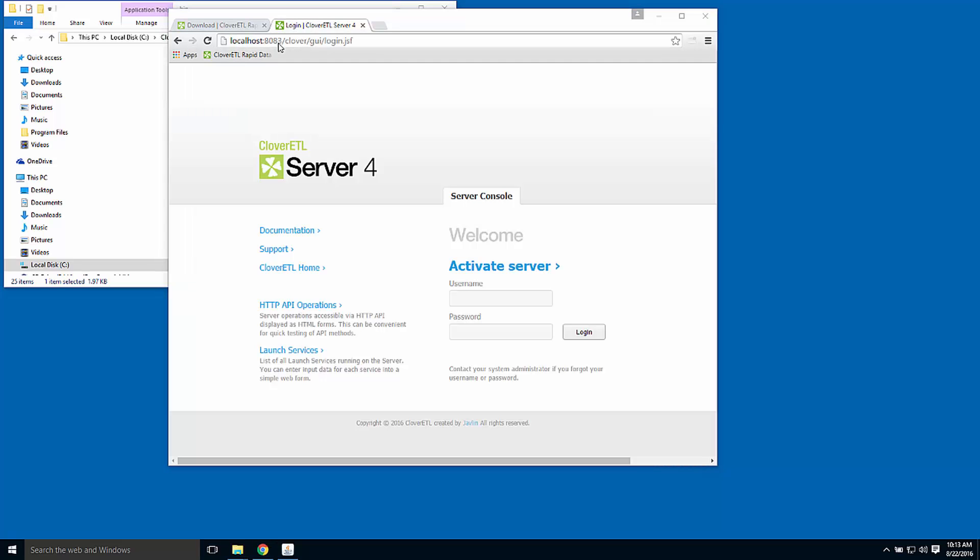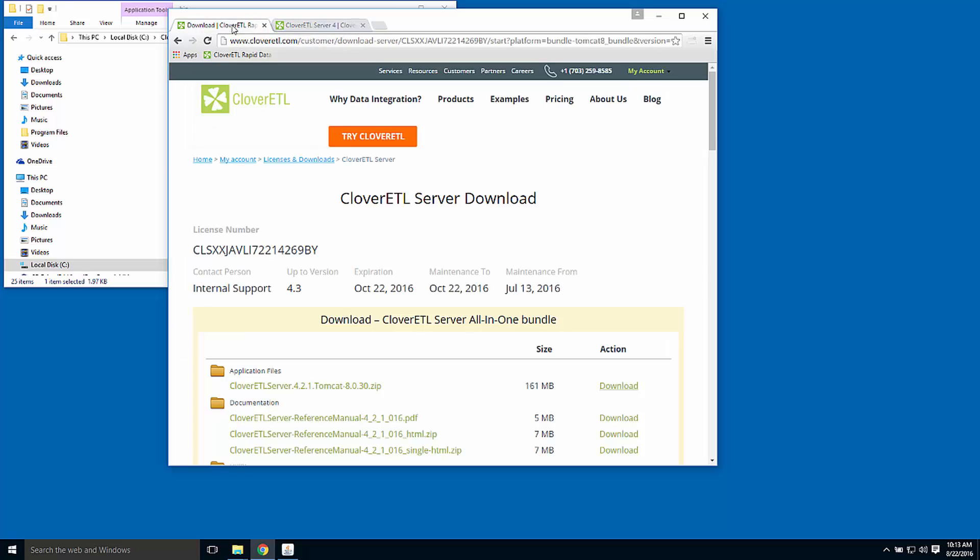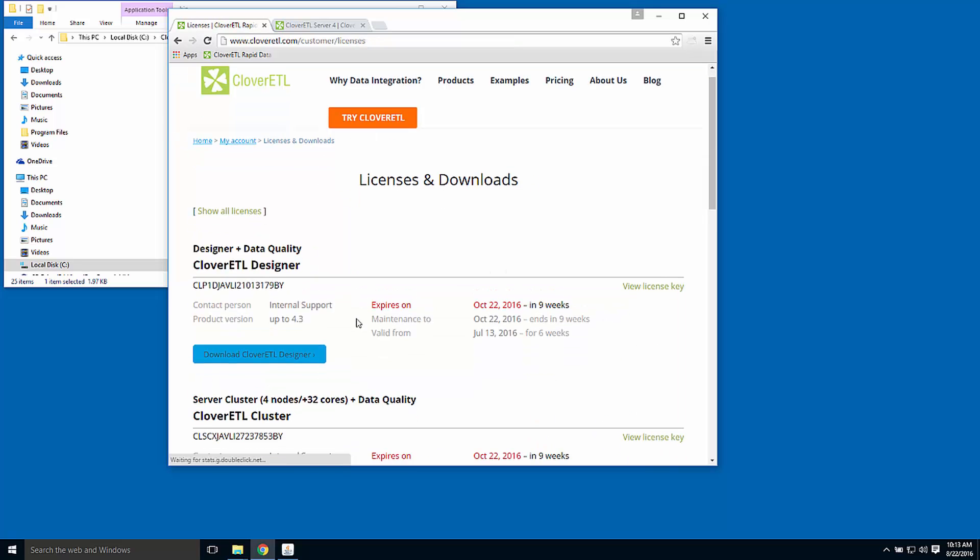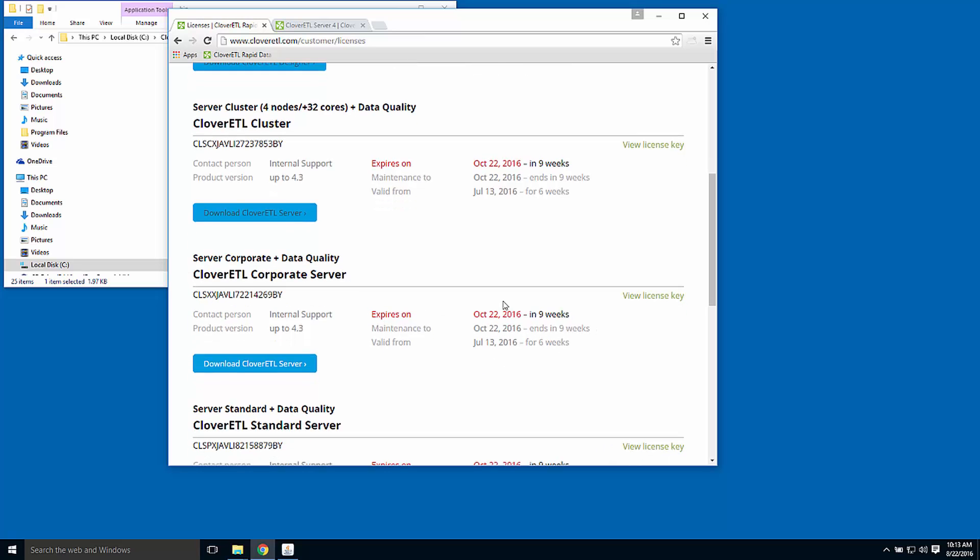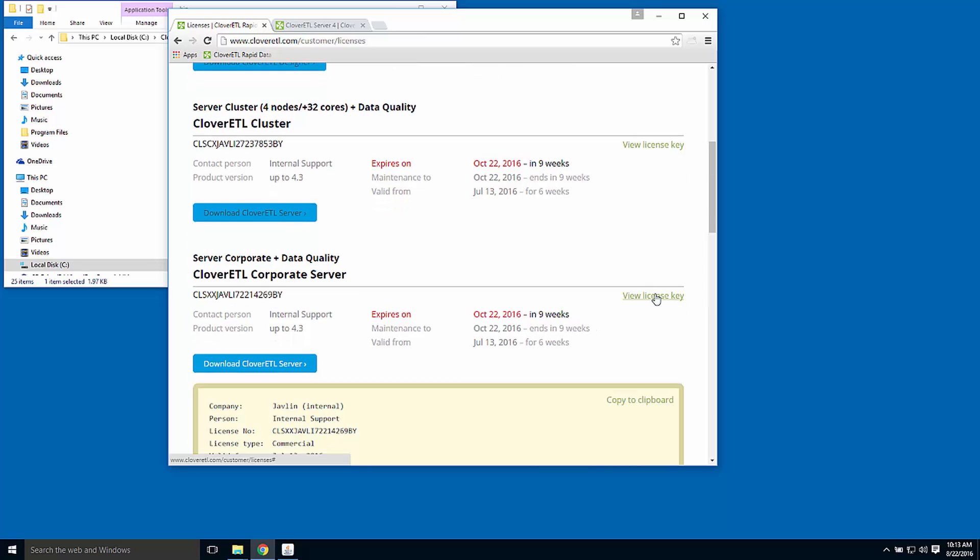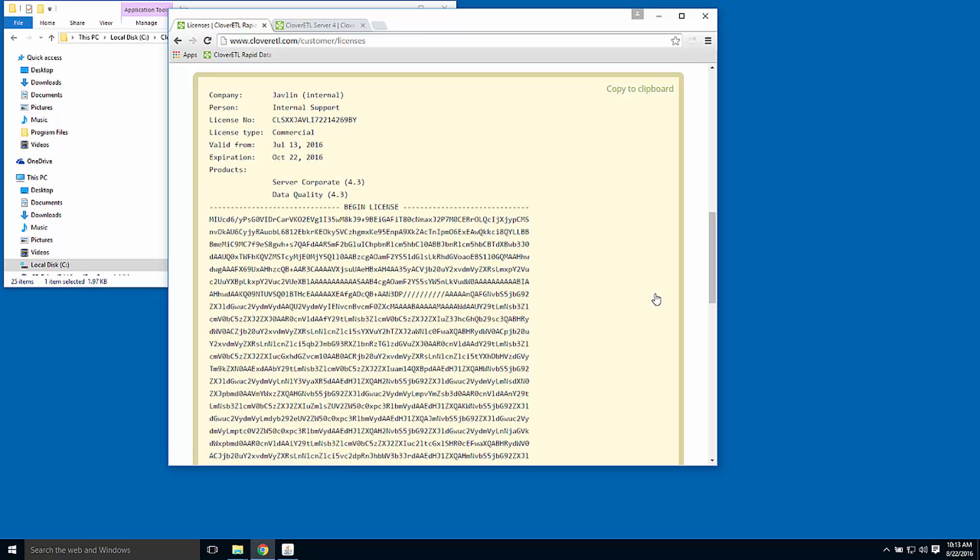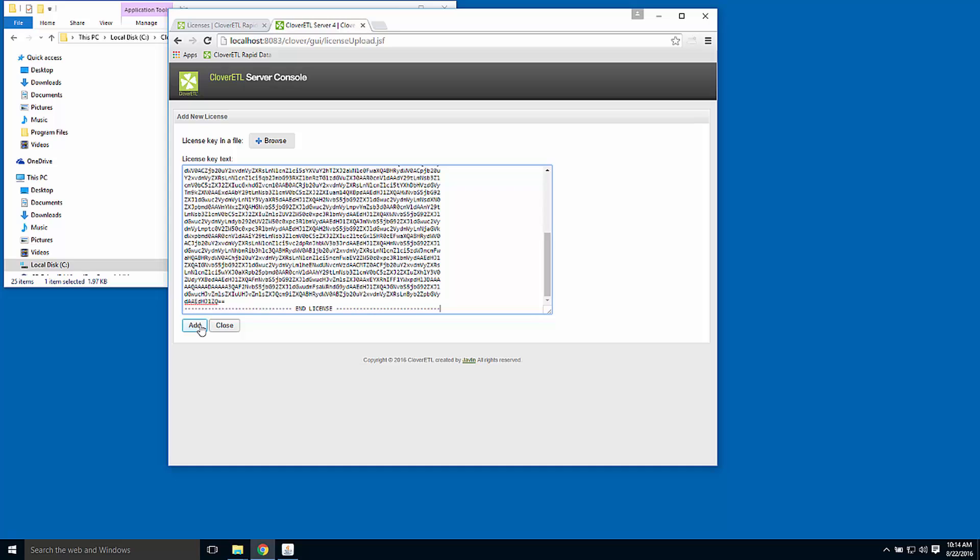The first thing I see is that I need to activate my server with a license. So I can go back to the cloveretl.com website, enter the user area where I did the download, and I can also find my license key there. So I'll scroll to the product that I'm evaluating, corporate server, view the license key, copy that to the clipboard, then go back to the Clover server console, paste that license key, and I should be ready to log in.